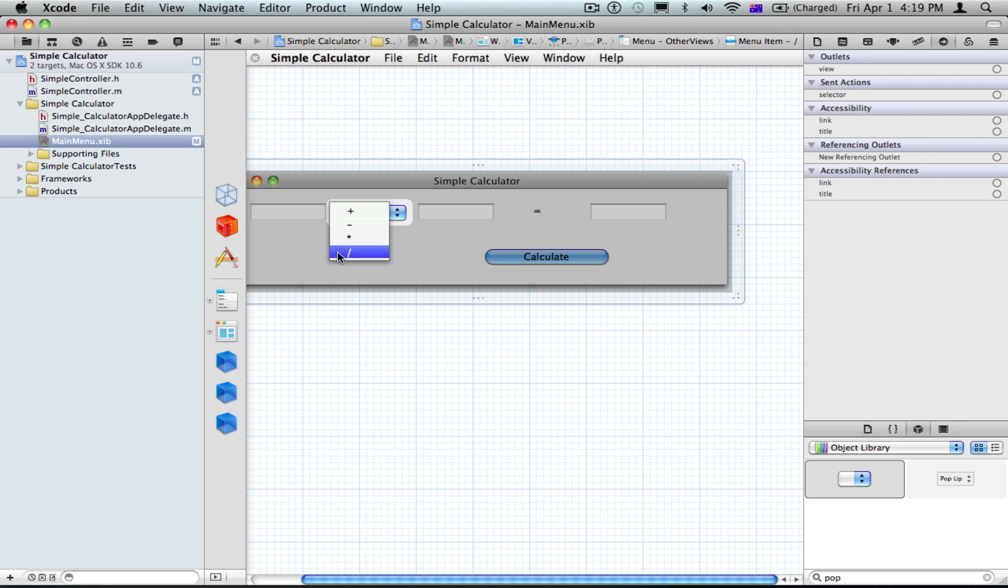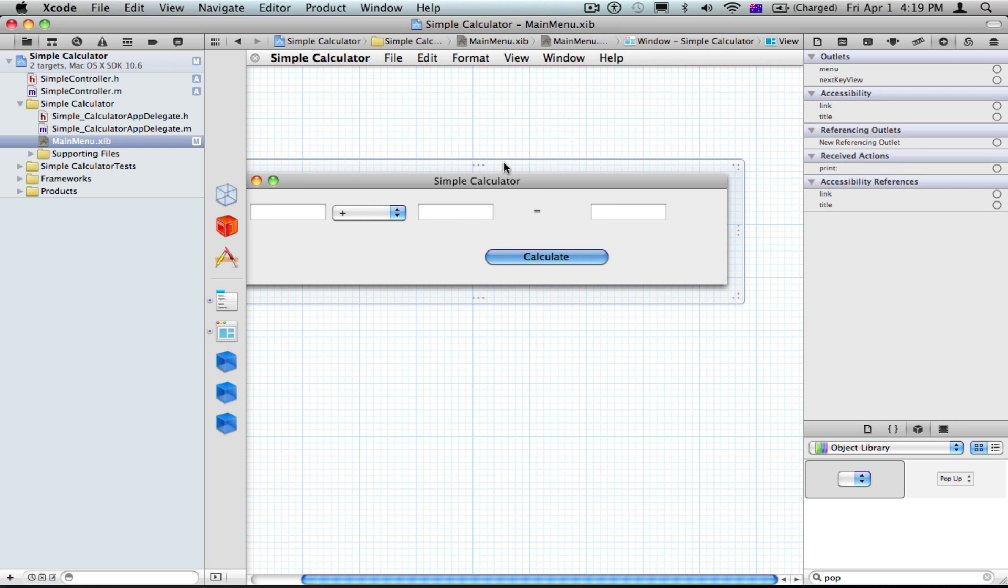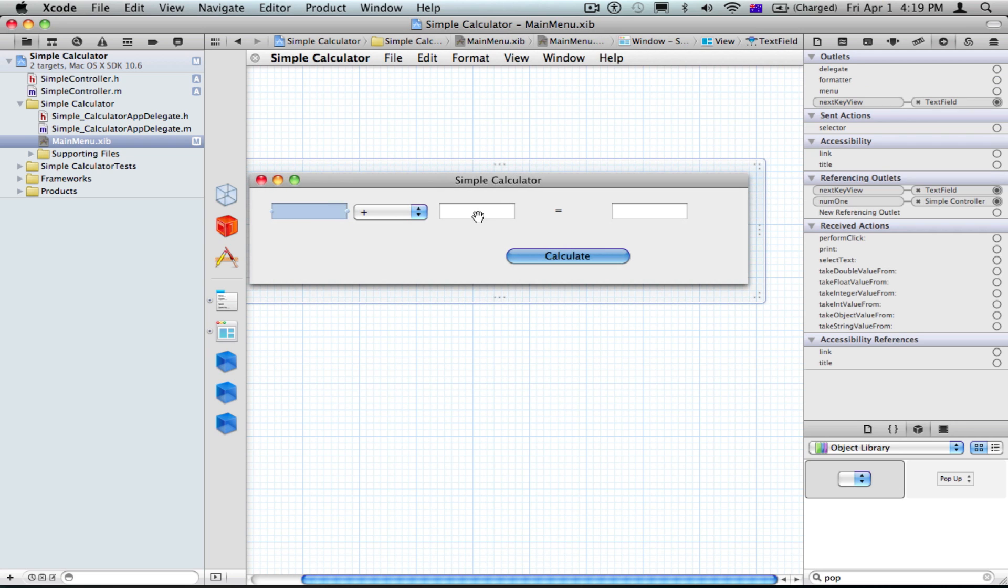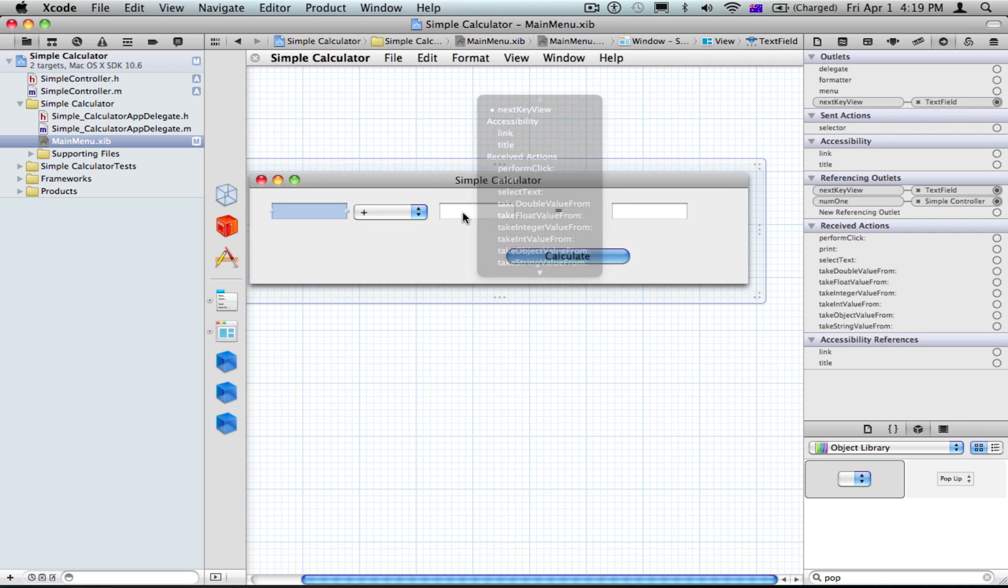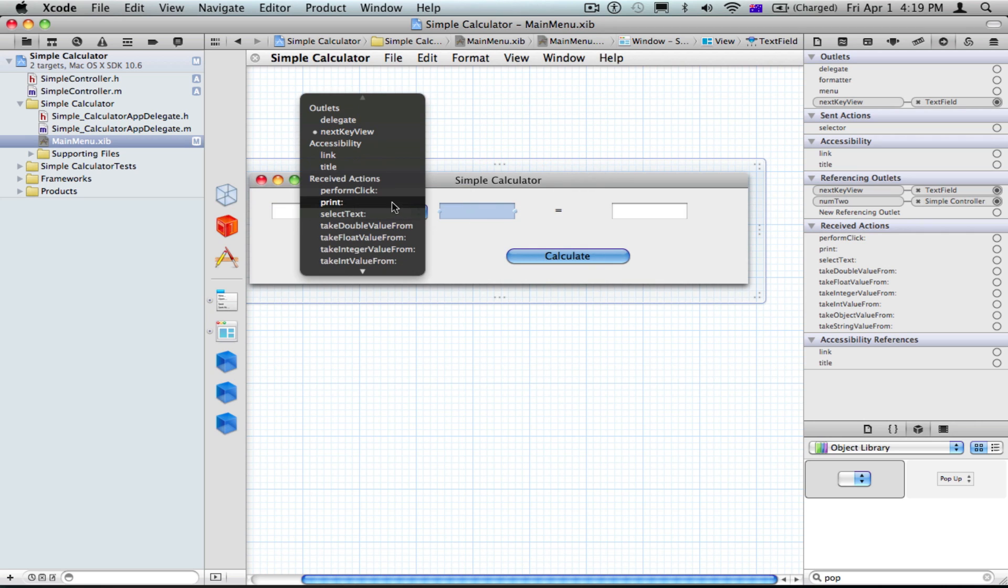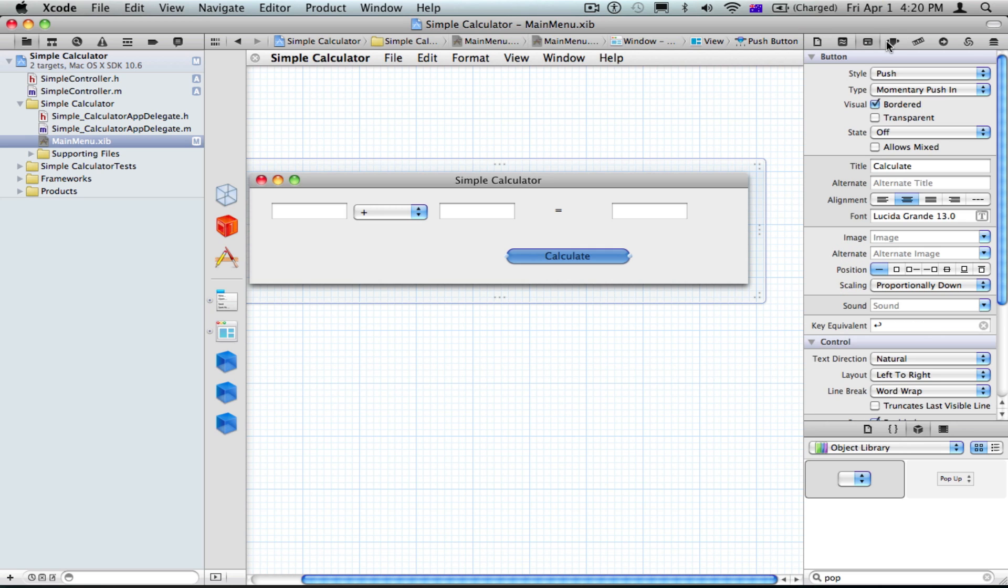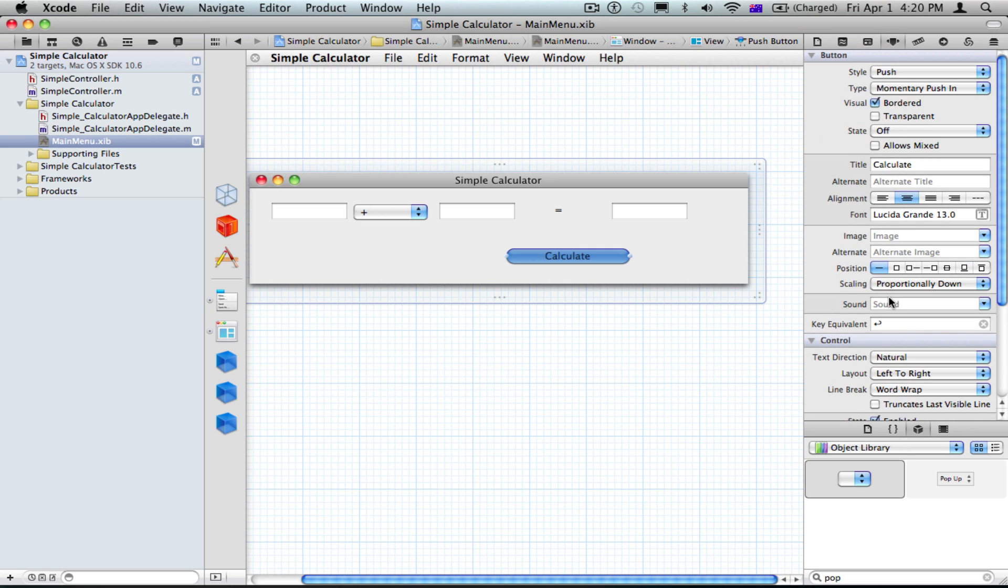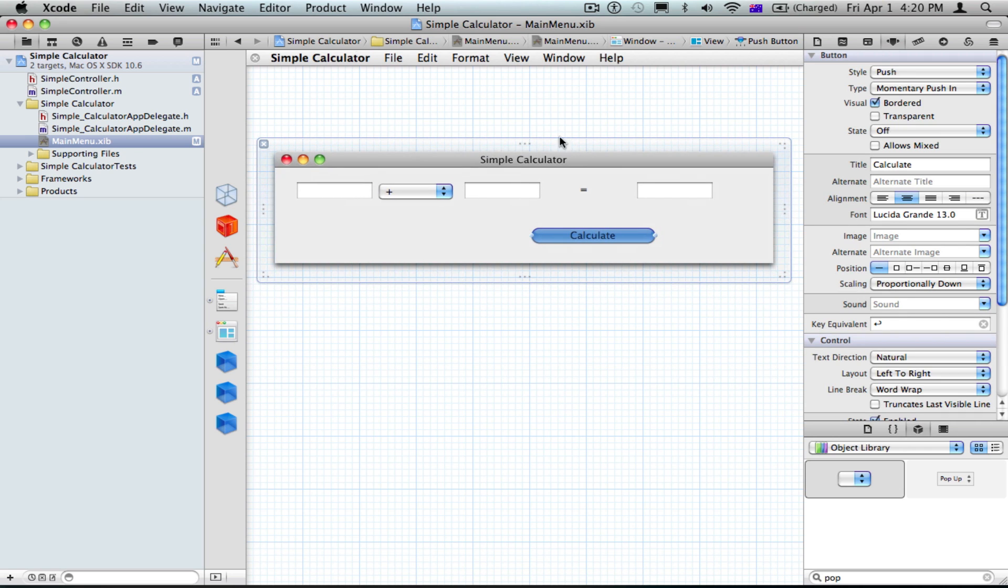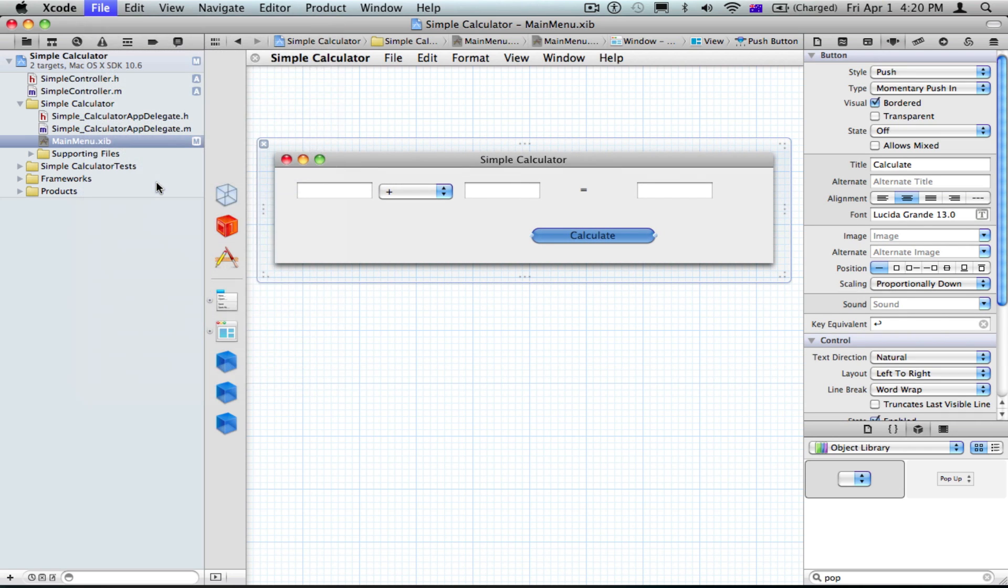Make sure that plus is ticked and nothing else is ticked. So that will make it start off from plus, and make sure it's in NSView. And make sure the key equivalent is return. Press file and save.